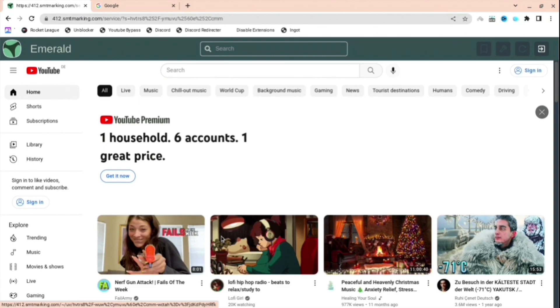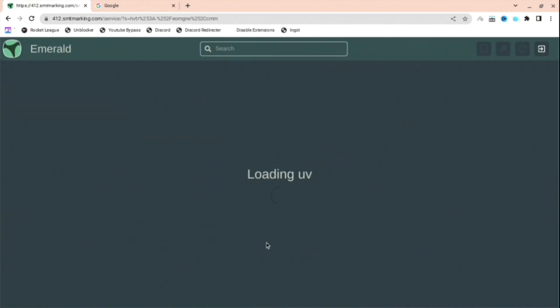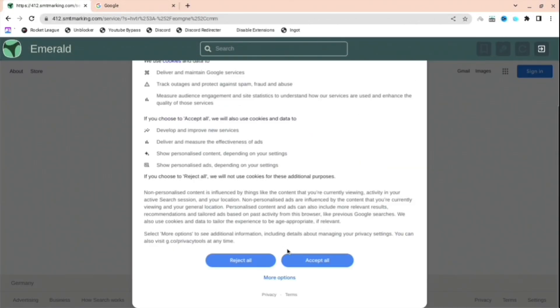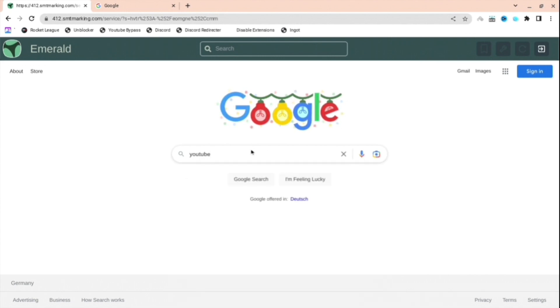The next thing you can do if you don't want to use the app section is search it up. Just search up google.com, anything you want. It will say loading UV, and then when it says this, just press accept all. When you're here you can type up anything you want. For this, what I'm going to do is just search up YouTube.